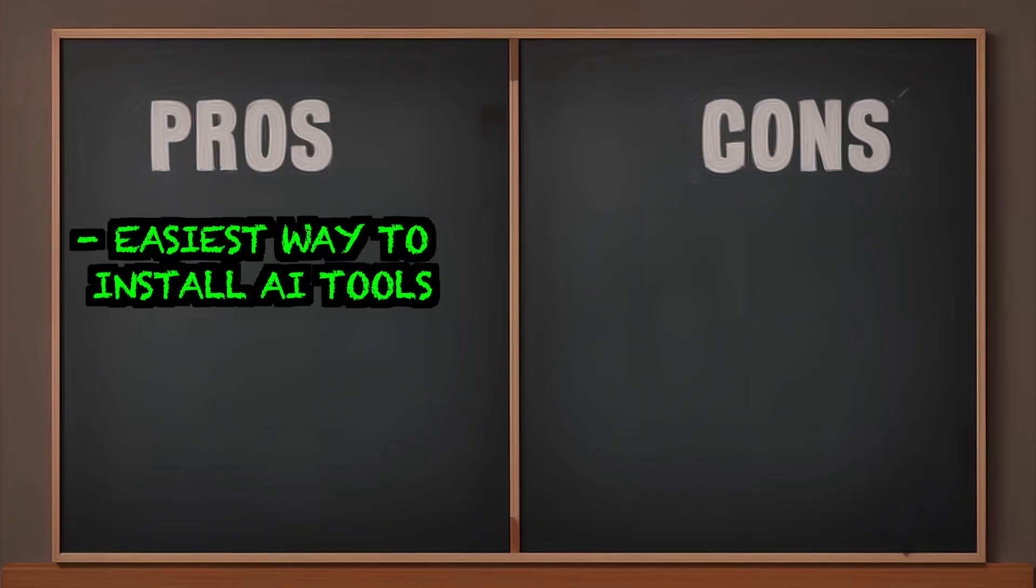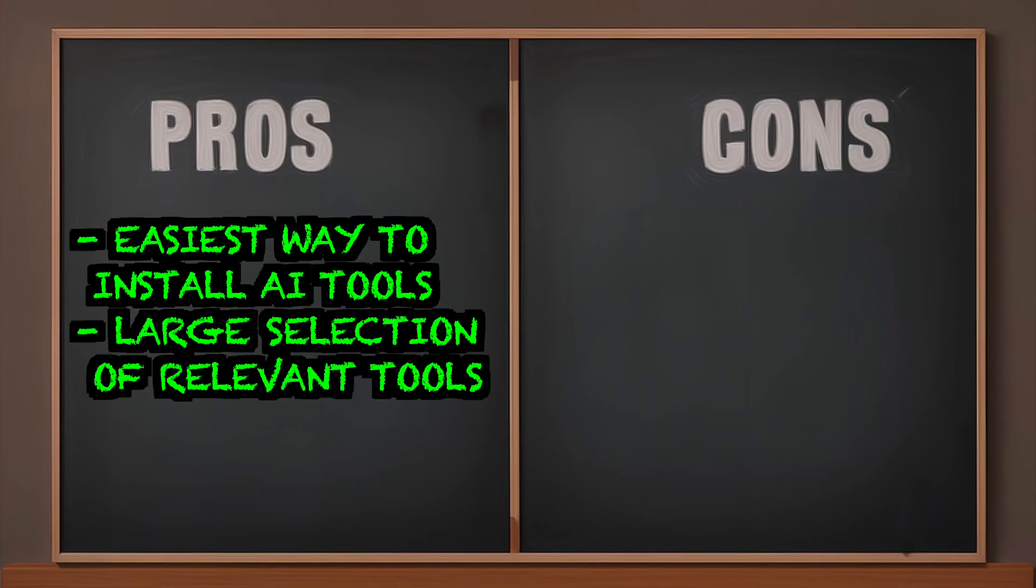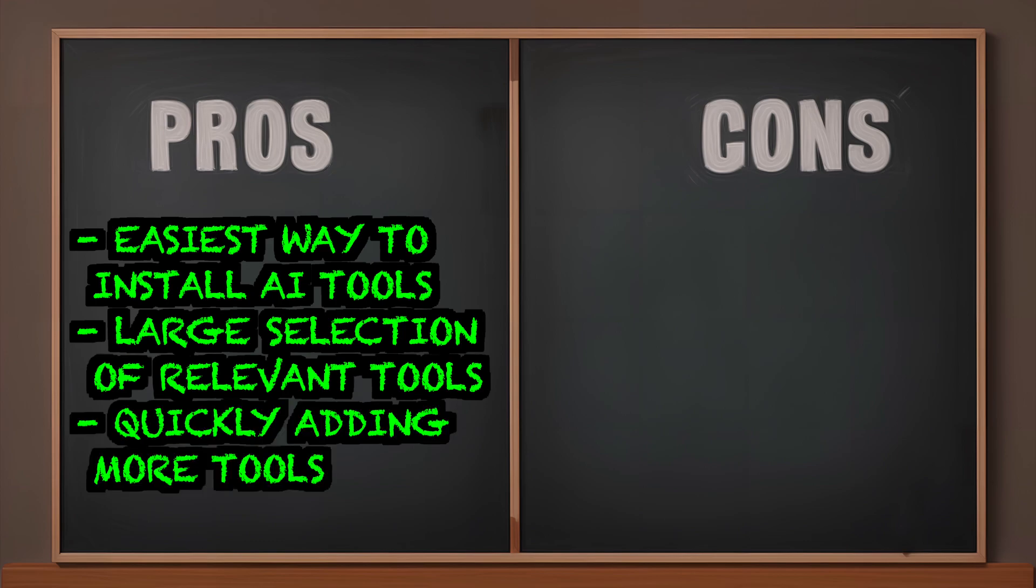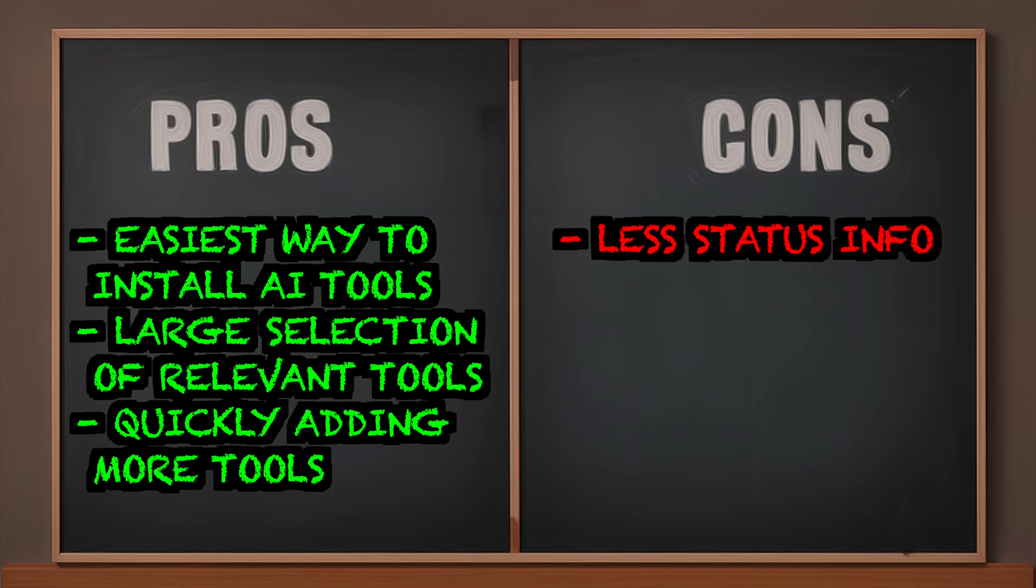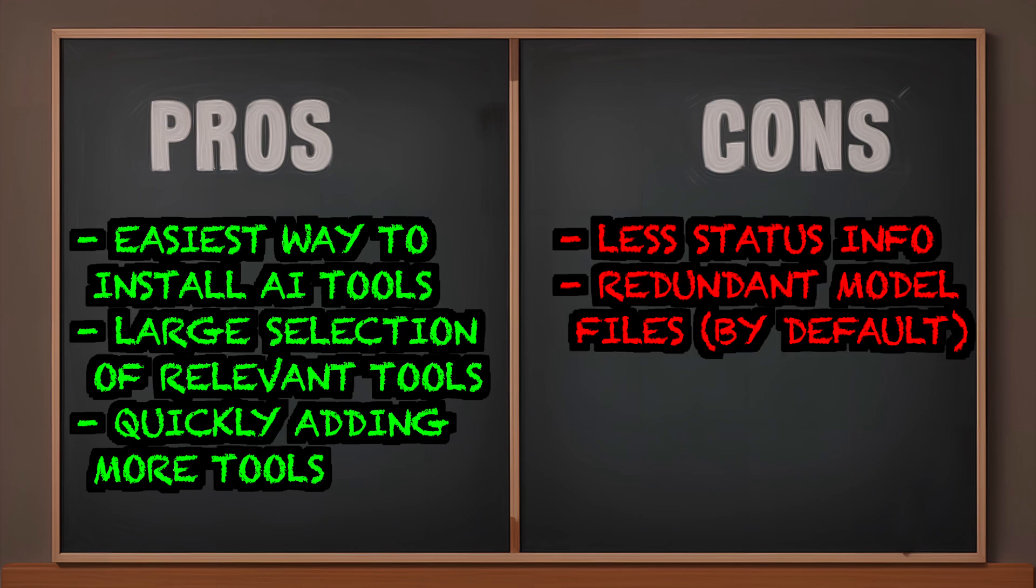As a summary, Pinocchio is the easiest way to install AI tools, and there's a good selection of the most relevant tools already on there. And whenever a new tool comes out, it seems to get added very quickly. On the downside, there's less status info when the tools are running compared to the manually installed versions, and the models aren't shared between the tools.